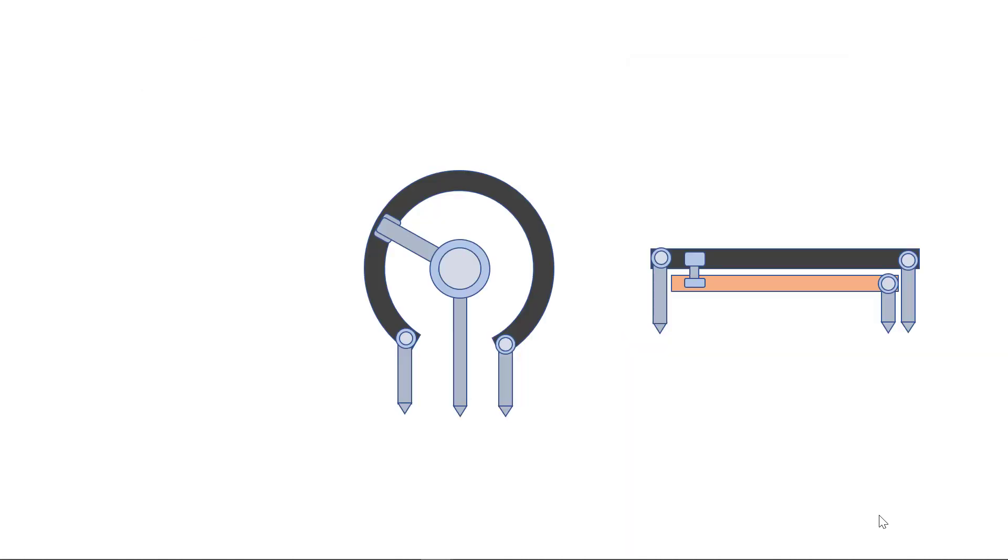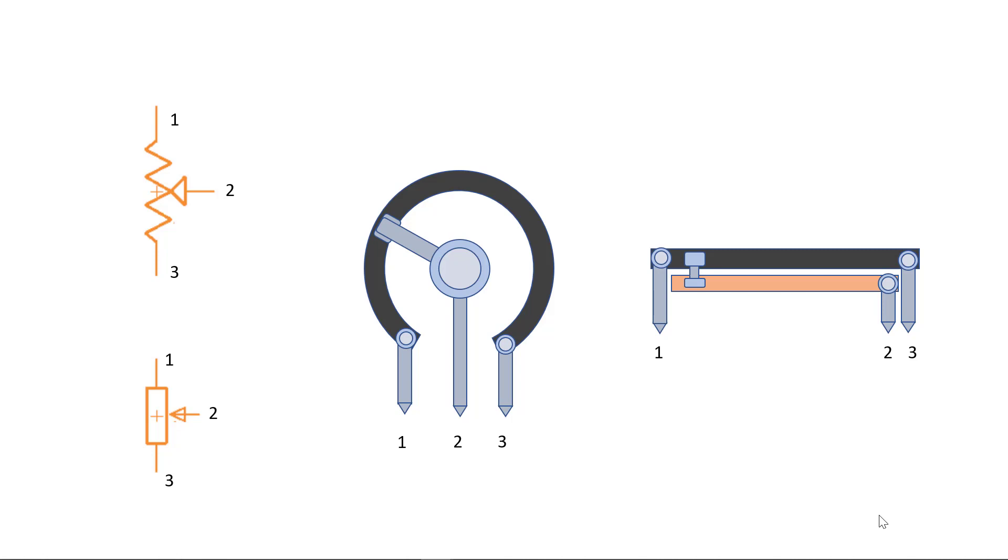The symbol for a variable resistor, also called a potentiometer or pot for short, consists of the resistor symbol and an arrow that represents the wiper. Terminals one and three correspond to the ends of the resistance, and terminal two corresponds to the wiper connection.